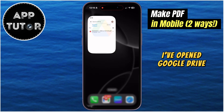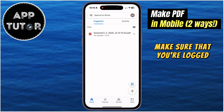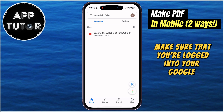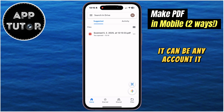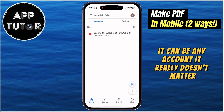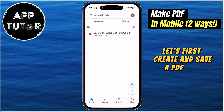I've opened Google Drive, and now make sure that you're logged into your Google account. It can be any account, it really doesn't matter. Let's first create and save a PDF of a document.